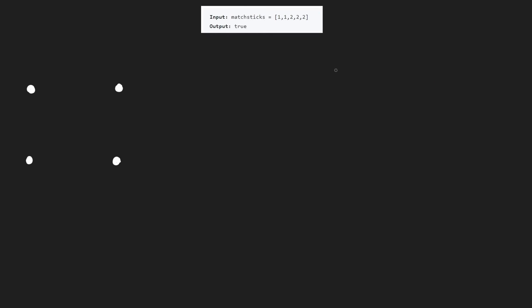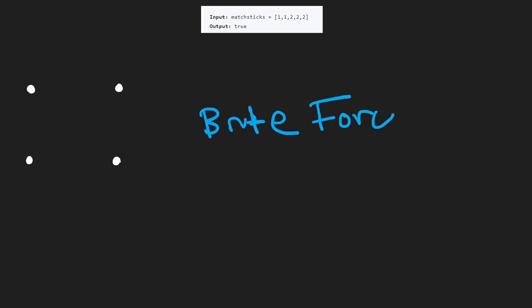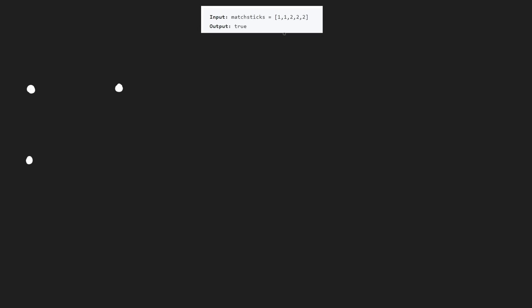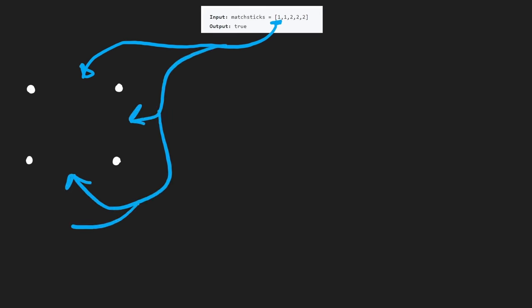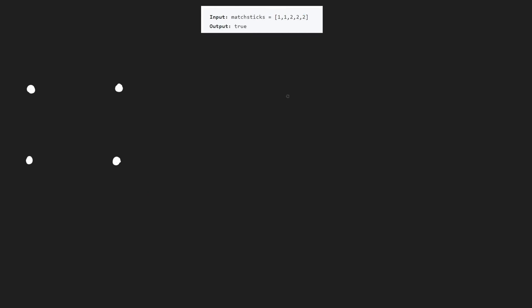We're going to start off with the brute force, which is actually going to be good enough in this case. For every single matchstick, we have four decisions: we can put it on the top, right, bottom, or left side of the square. That's the thinking we're going to use to implement the brute force solution.